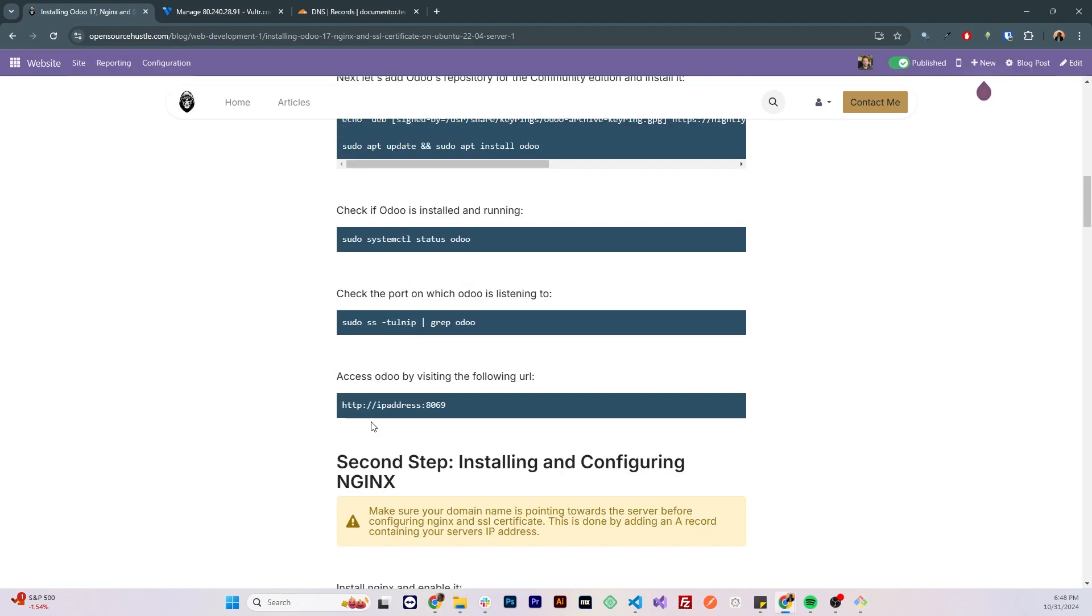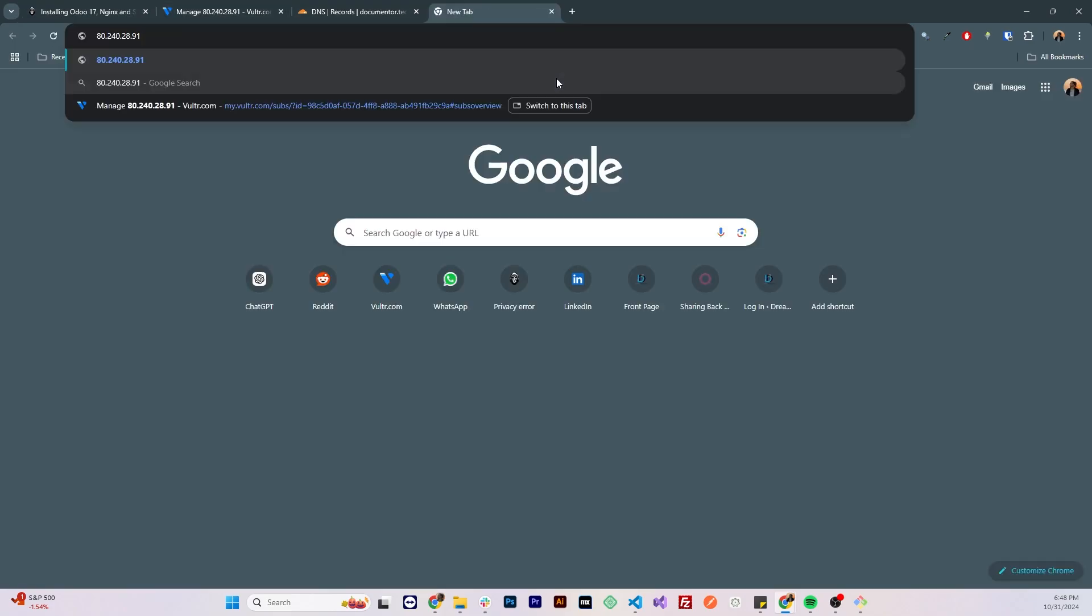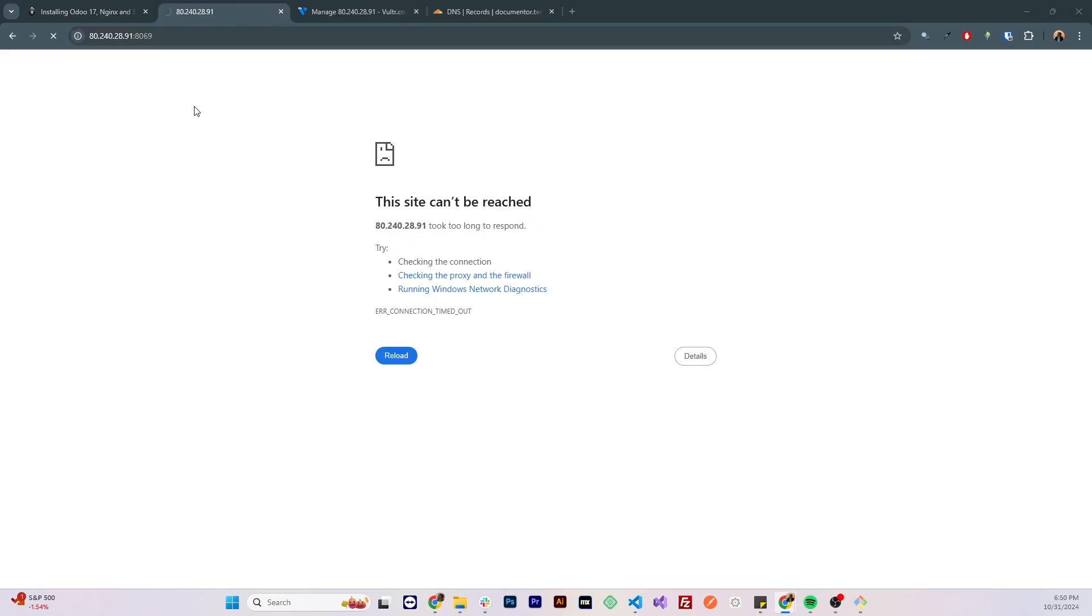Now we can access the website using that port number, let's copy our IP address, paste it, double colon 8069. As you can see the site is not opening.